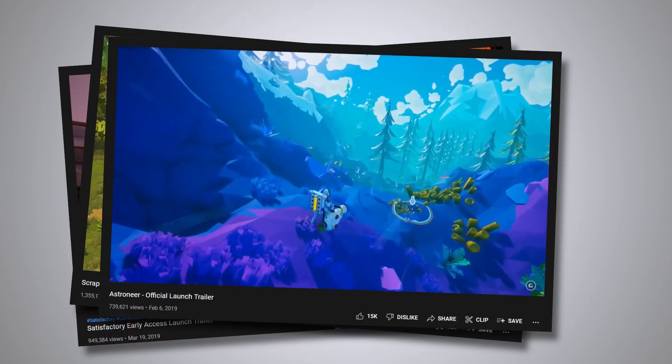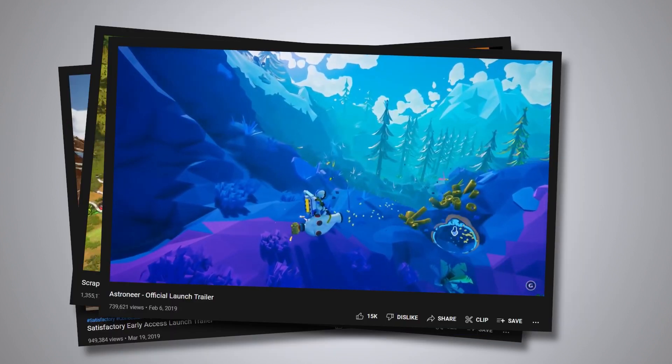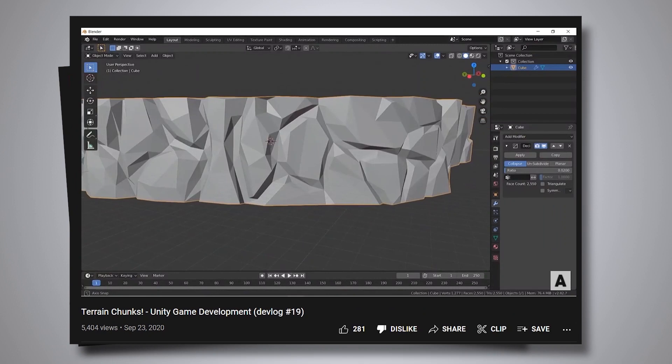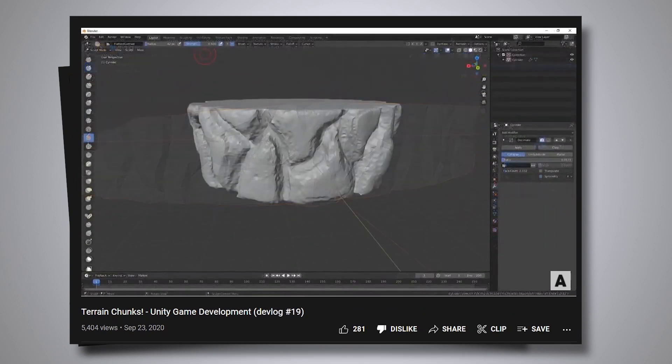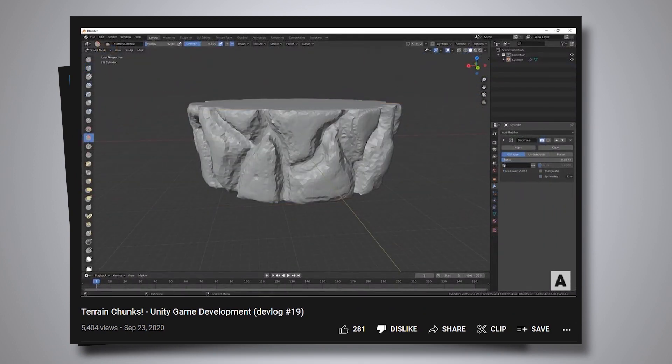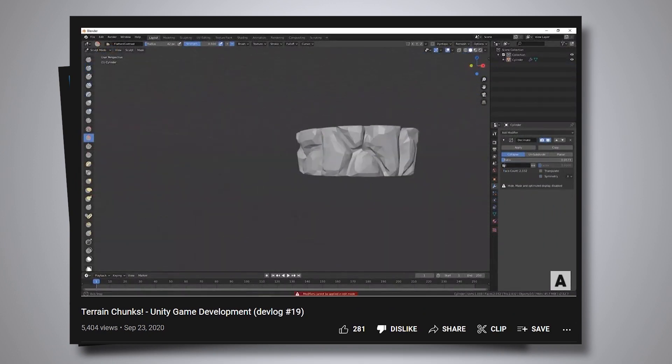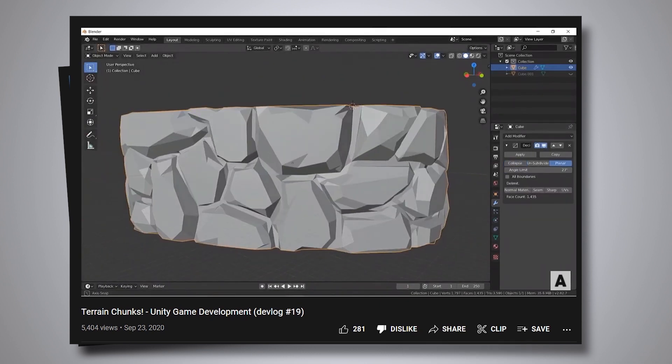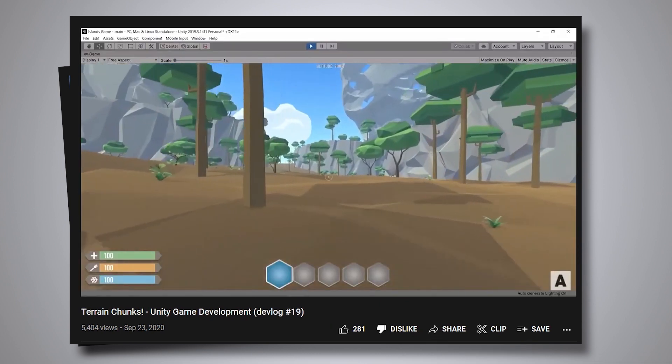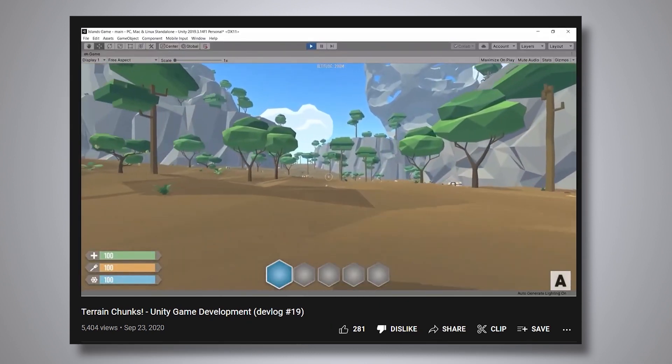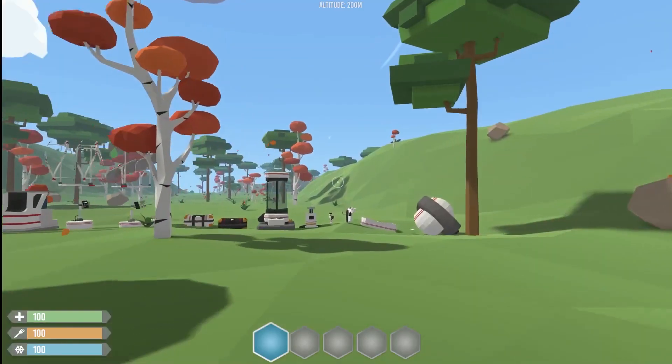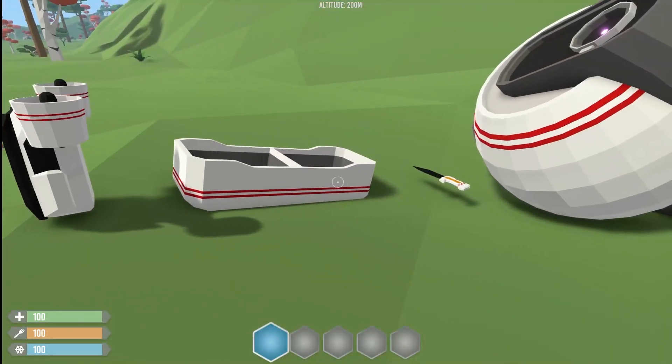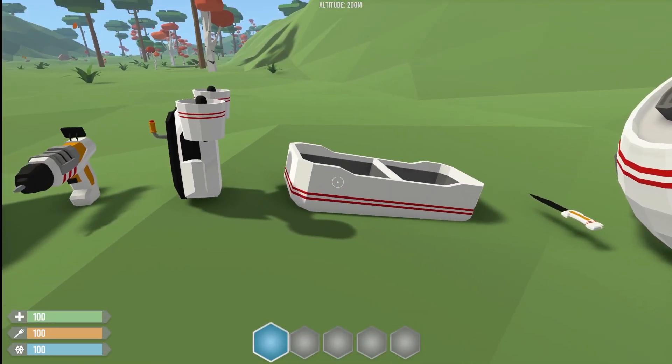I've already done a devlog about terrain chunks, but if you remember, I was sculpting them manually, which was not ideal if I want to have different terrain chunks to mix up together to create different islands. So I decided to move to procedurally generated rocks. But before jumping into that, there is something that I wanted to take care of for so long: two items.